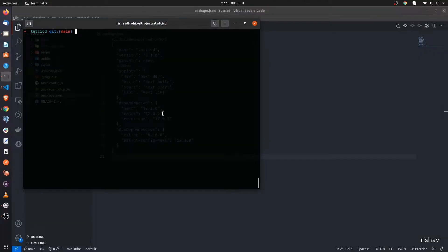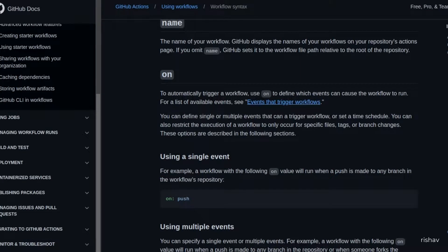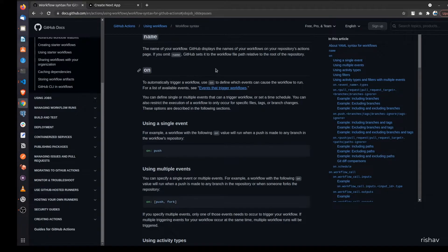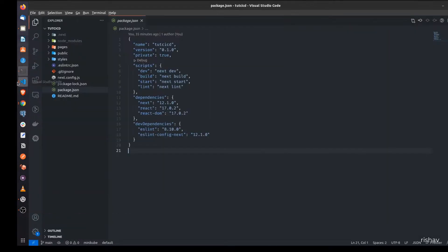If you want to follow along, you just need to use npx to create your application. Let me show you that the application is working — we use npm run dev and if I go to the page, it's working. This is what we will try to deploy to production using GitHub Actions and CI/CD pipelines. You can also go to the GitHub Actions documentation for all the syntax.